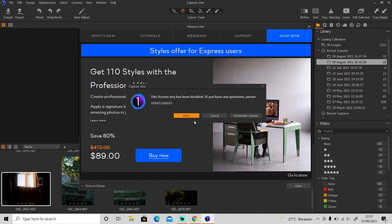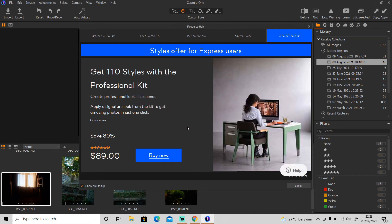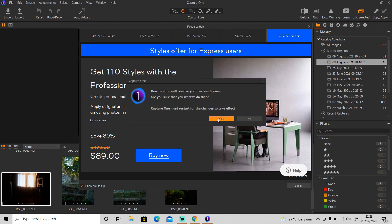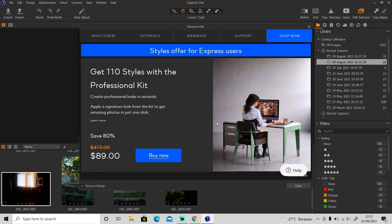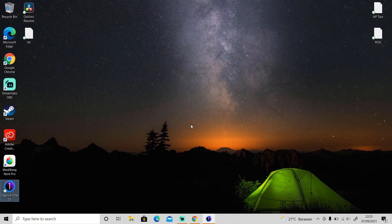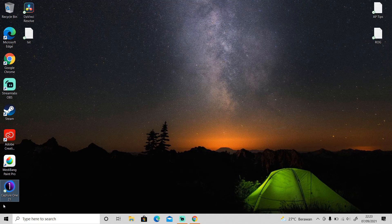And then open up the software. And as you can see this error message still pops up, even though you click retry it will pop up again because you need to deactivate the license first. So click on this button and click yes. Then open up the software again.